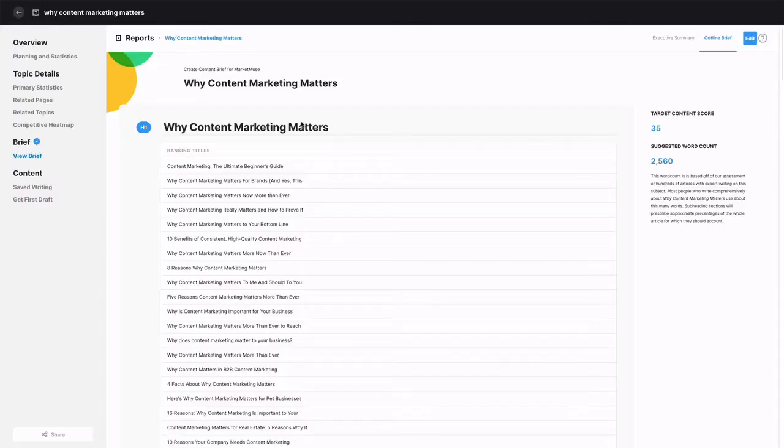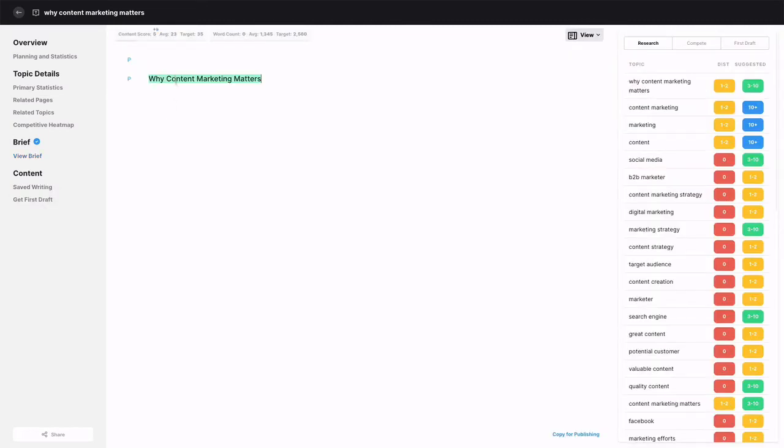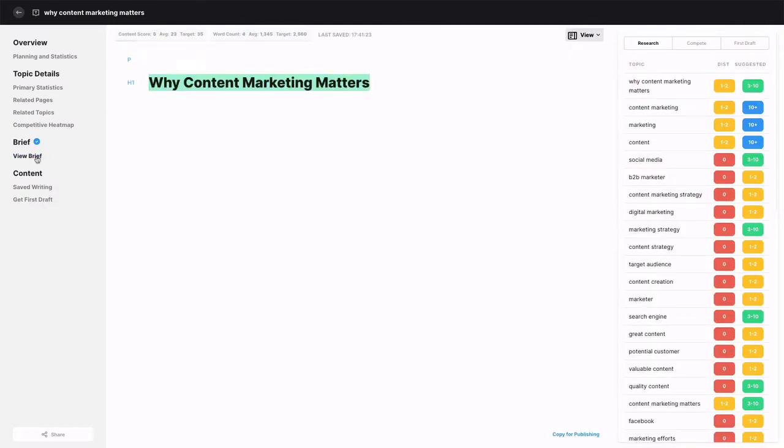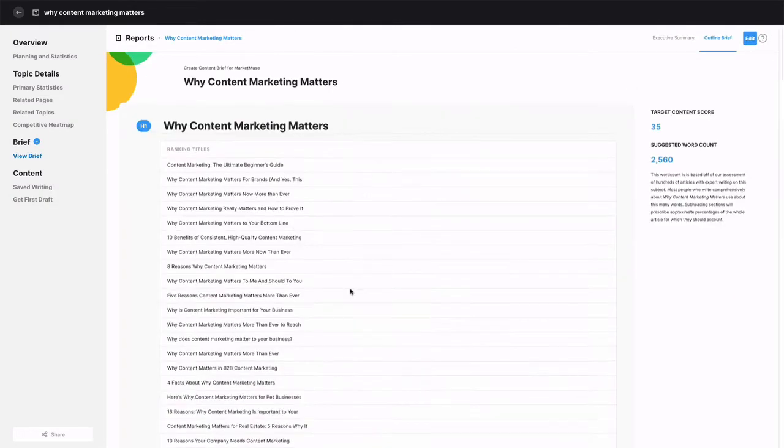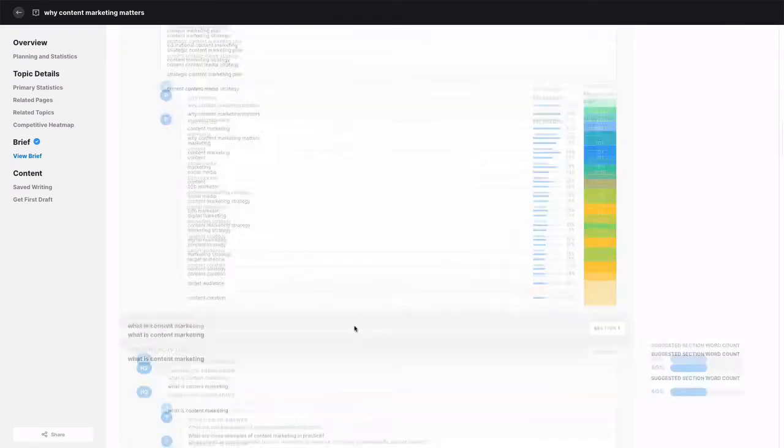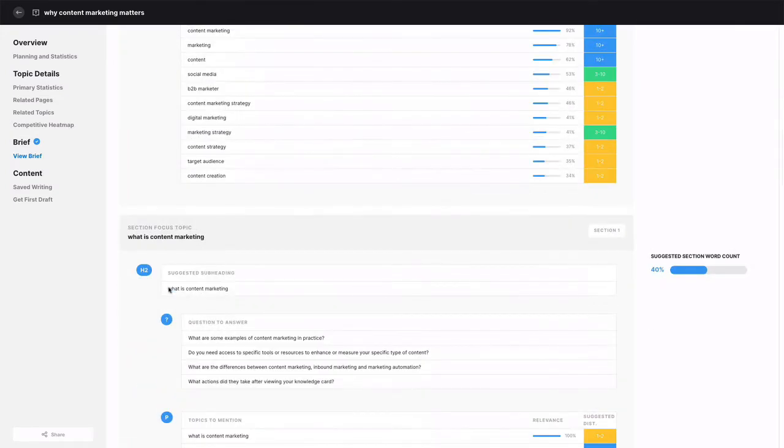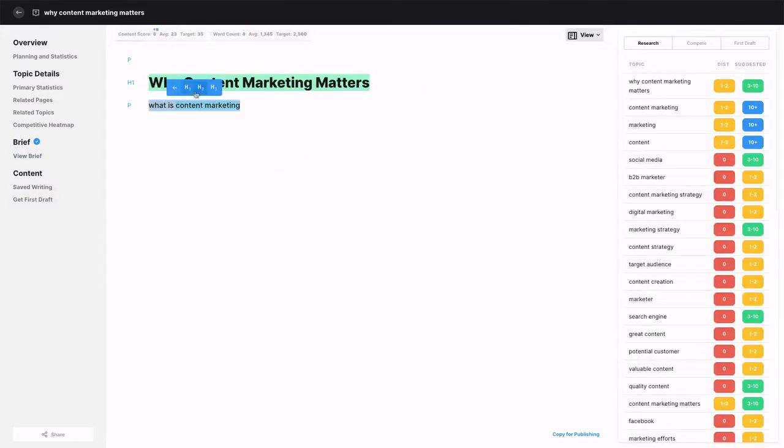Now that we've covered all the components of a brief, let's see how to work with one. We'll want to move some parts of the content brief into the text editor. That could be a text editor like Google Docs, MS Word, or MarketMuse Optimize if you have access.